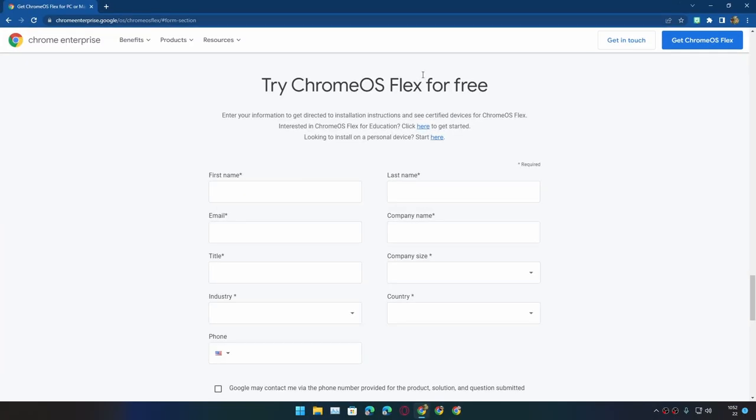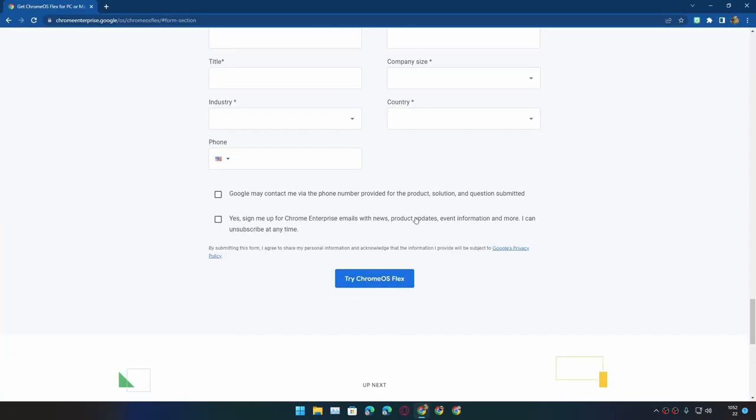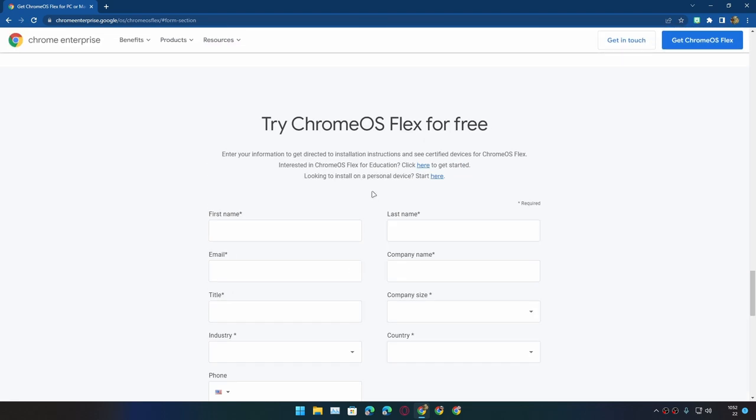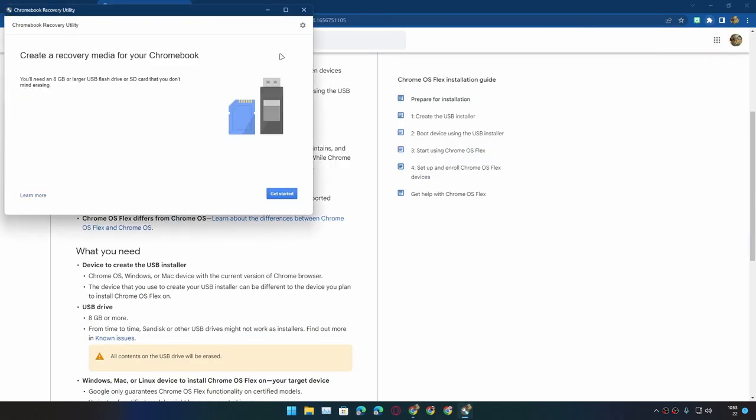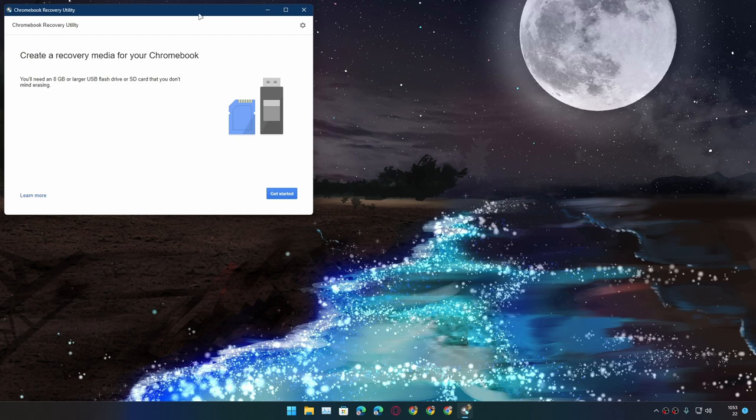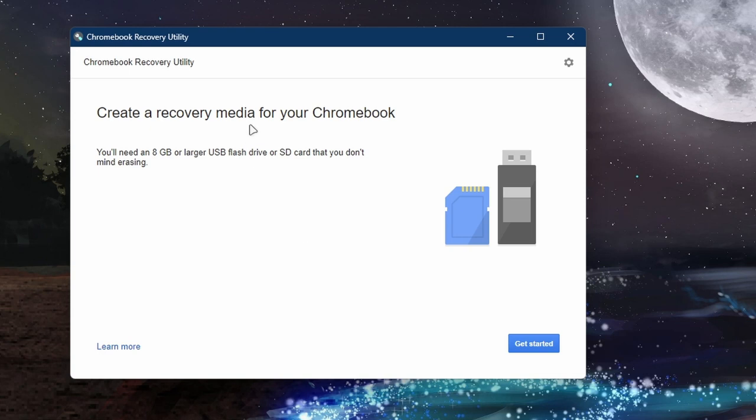Now let's begin downloading this. You don't have to fill this form if you don't want to. You just have to get the Chrome Recovery Utility. It is a Chrome extension which I will put link in the description. You can go there and download it, and make sure that you have a USB drive plugged in.